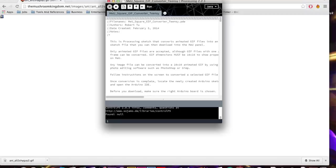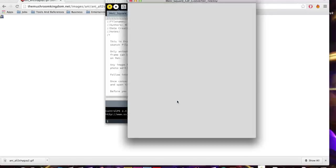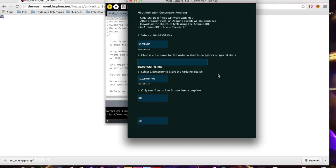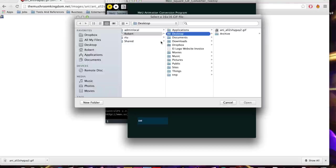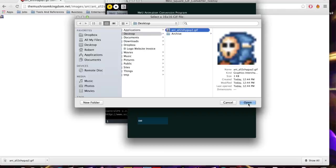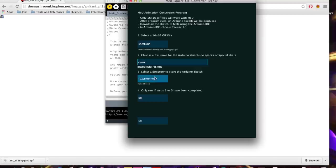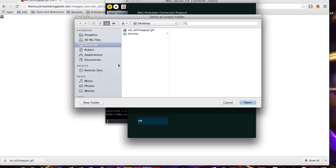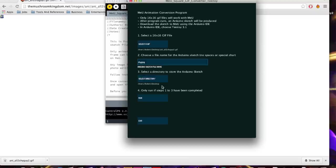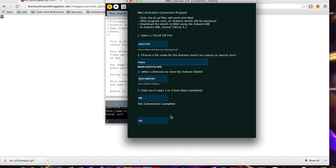We created a sketch or program to convert animated GIFs into Arduino code that we can then download onto MiiU. I'm just going to play the program and as you can see it's a very simple interface. We're going to select an animated GIF, the one we saved on our desktop. Then I'm going to choose a new name for the Arduino sketch it's going to convert to. I'm just going to call this Shy Guy and save this on the desktop as well, and I'm going to click run. It says file conversion complete, so that means it's done.